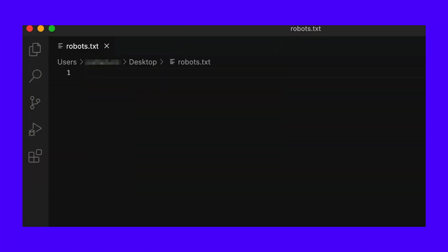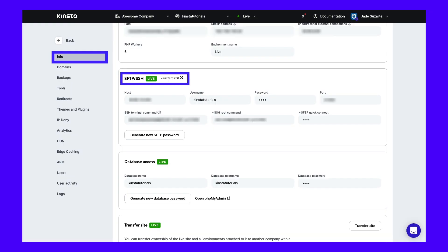First, choose a text editor and create a new file. Be sure to name it robots.txt. Then you'll need to connect to an SFTP client. If you're using a Kinsta hosting account, sign into MyKinsta and navigate to Sites and then Info. You'll find your username, password, host, and port number there.